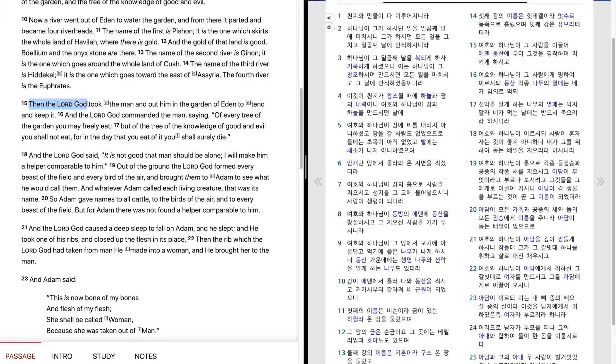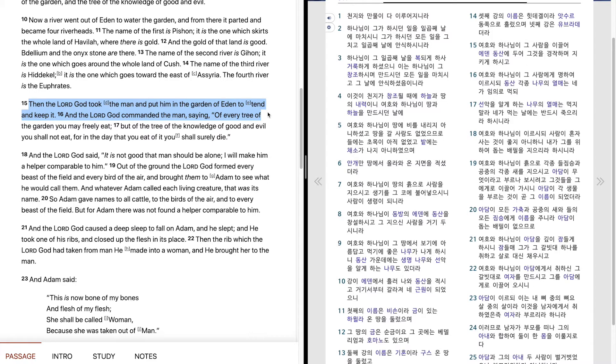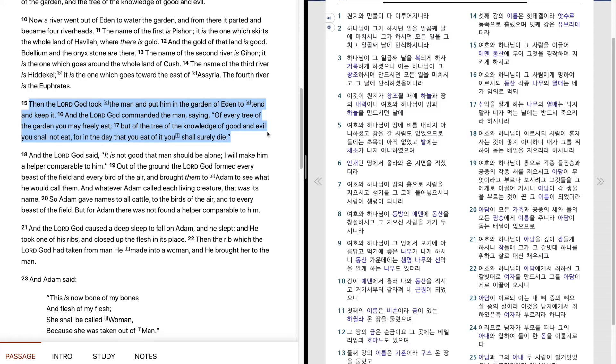Then the Lord God took the man and put him in the garden of Eden to tend and keep it. And the Lord God commanded the man, saying, Of every tree of the garden you may freely eat, but of the tree of the knowledge of good and evil you shall not eat, for in the day that you eat of it you shall surely die.